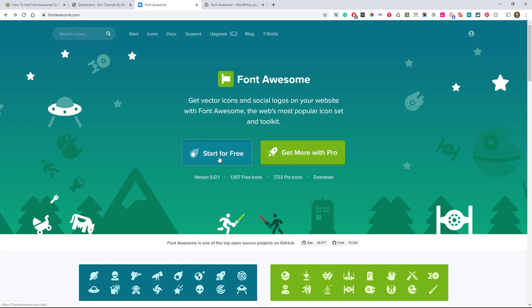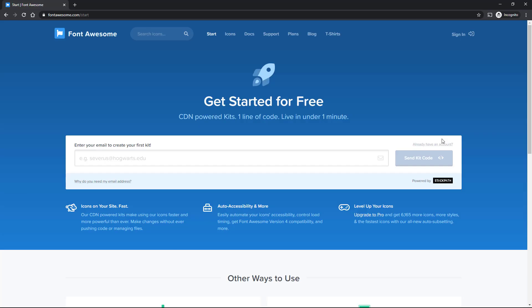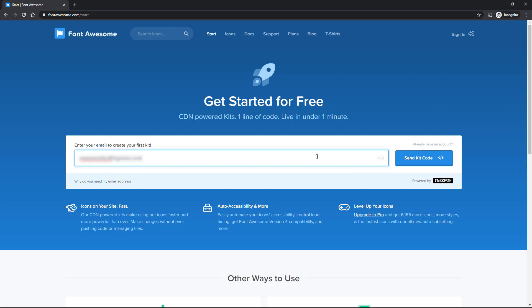So let's click start for free. We're on Font Awesome dot com. So here we are at Font Awesome dot com slash start. It's asking for our email. So when we put in our email, then it will be able to get the code that we need. So let's go ahead and type in our email and then click on send kit code.